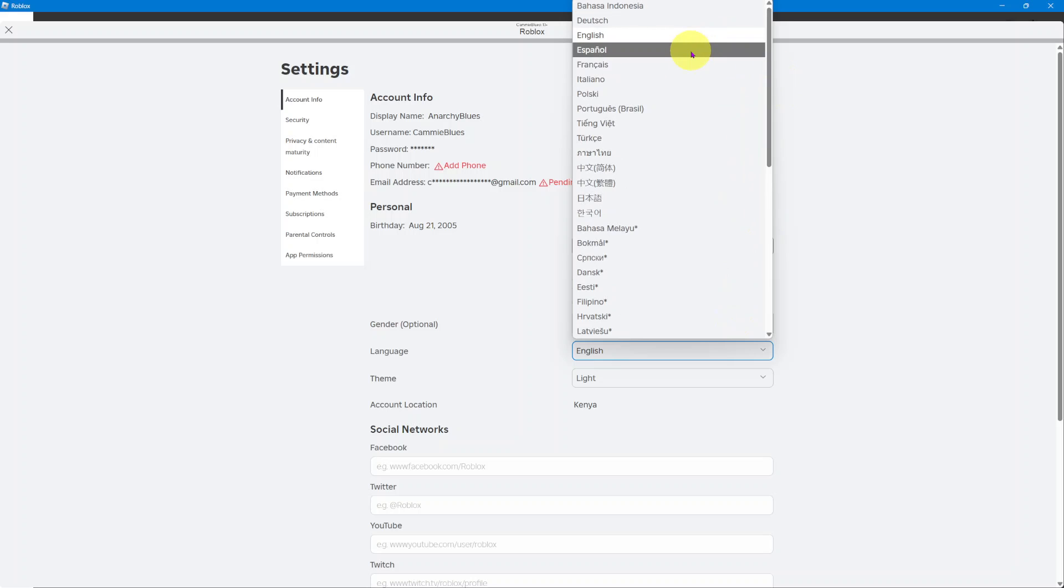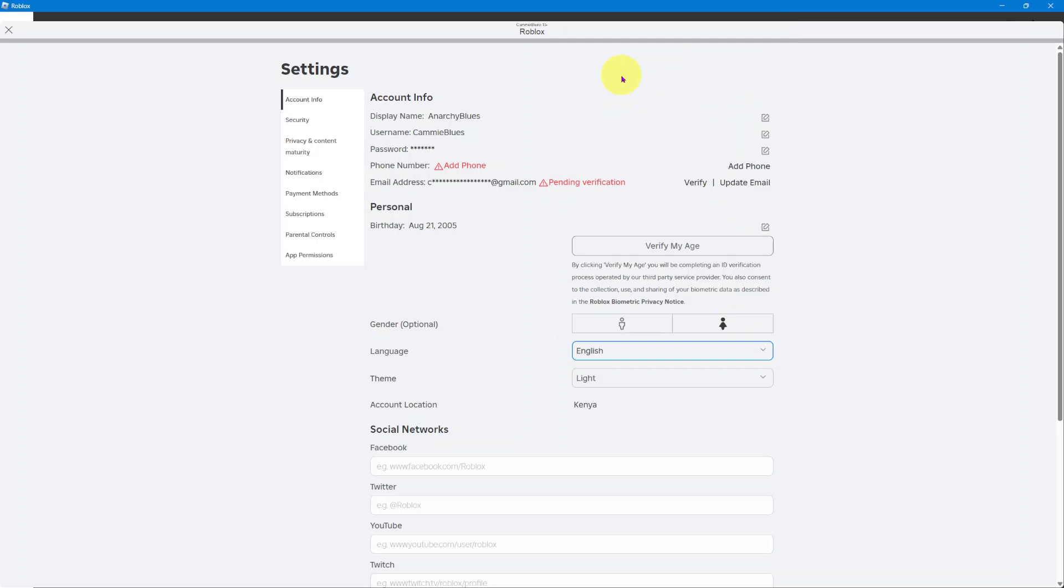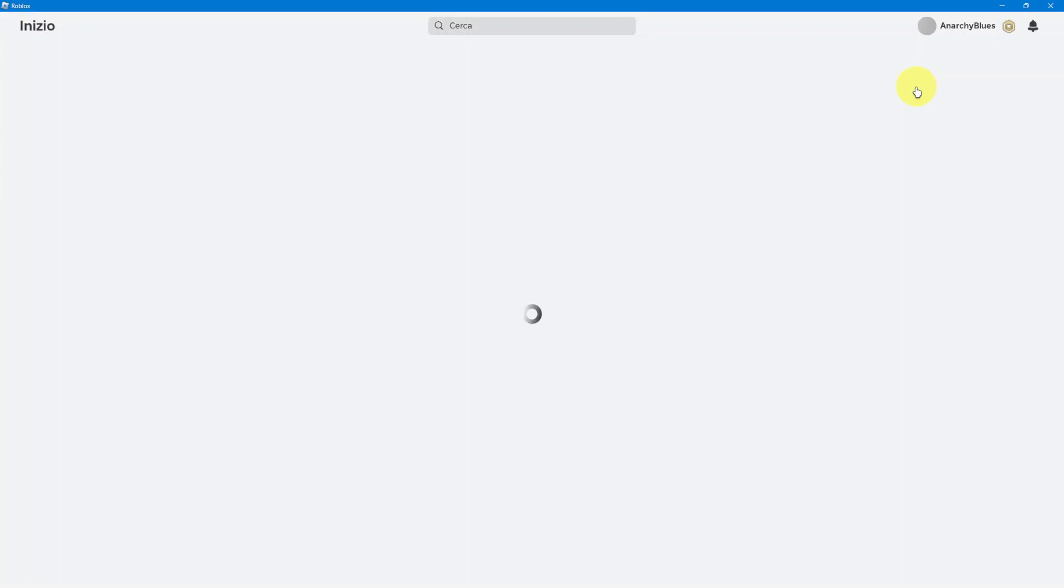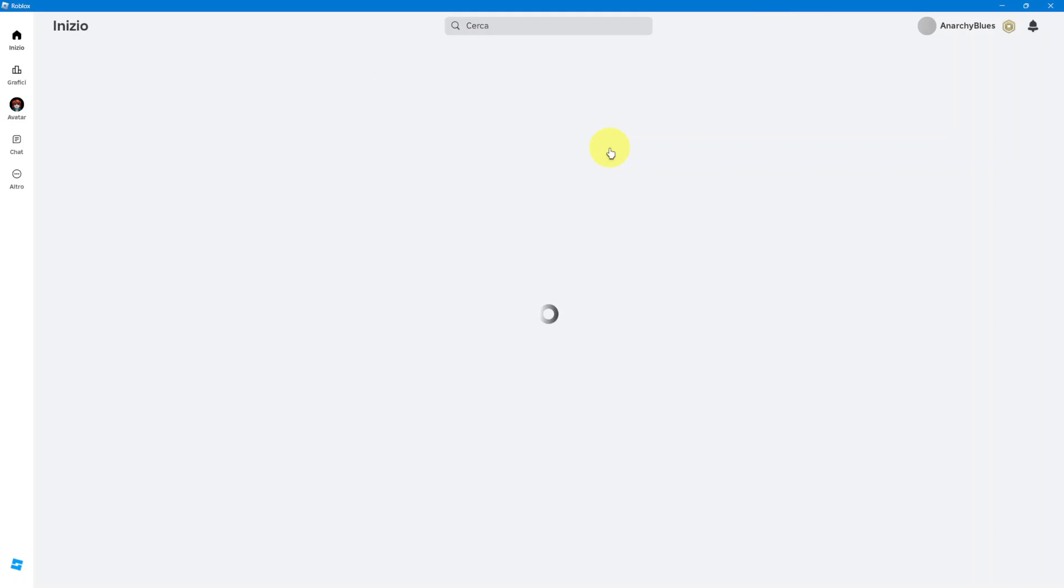Choose the language that you want to use. For example, Italian. I can just select that and then wait for it to reload. Once it's reloaded, whether using the web browser or the app,